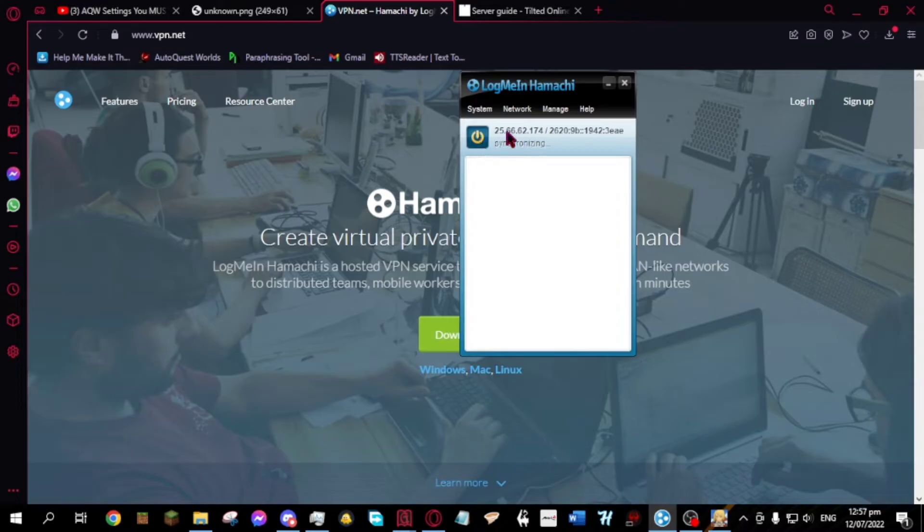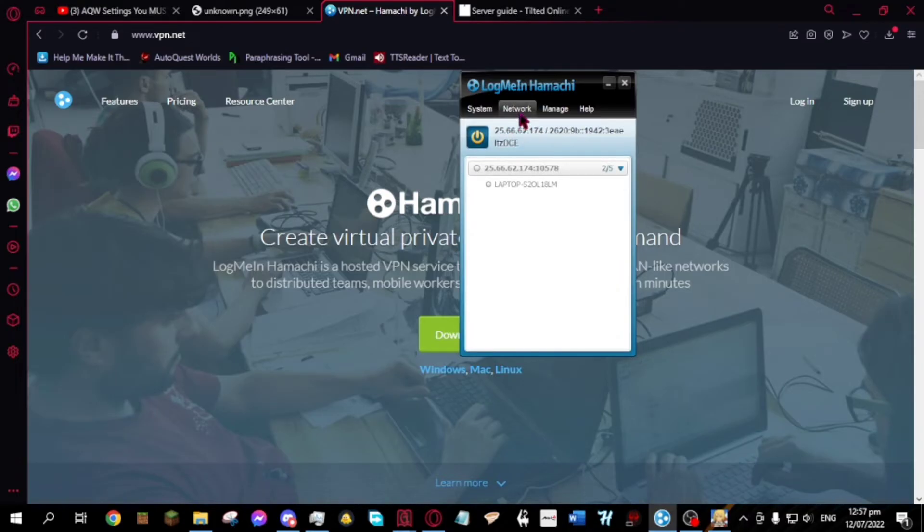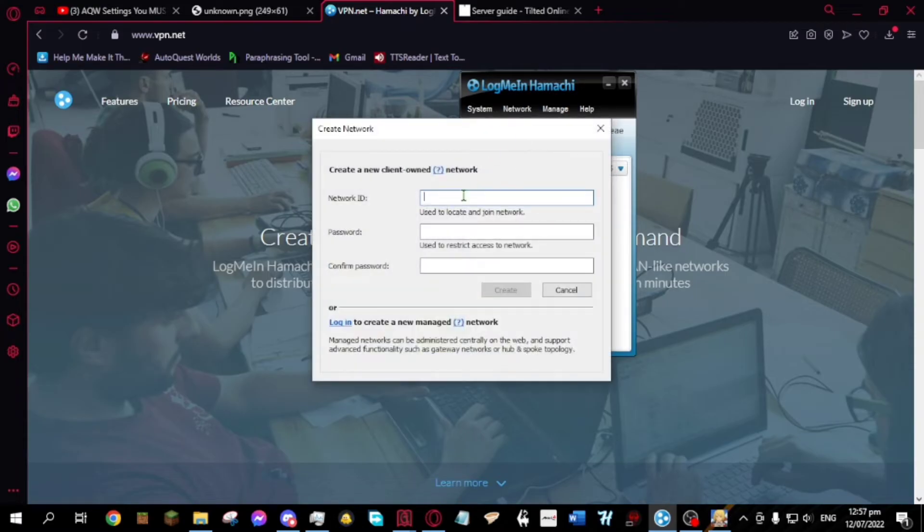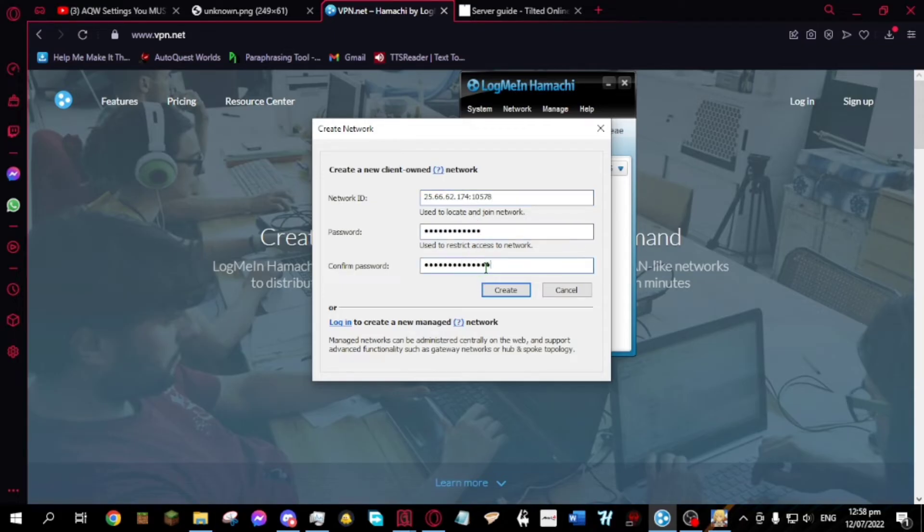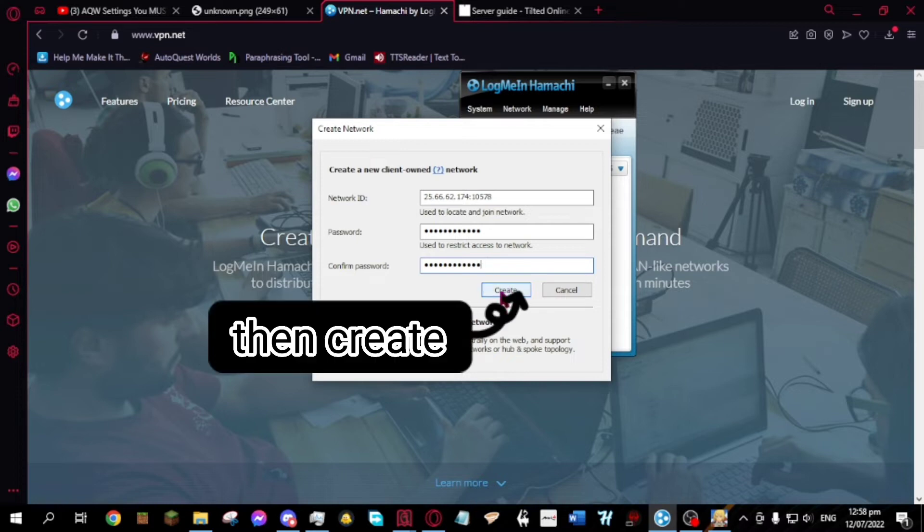Click the virtual IP number then copy the IPv4 address. Click network, then create a new network, and paste the IPv4 and add 10578. Put a password on it. And done.